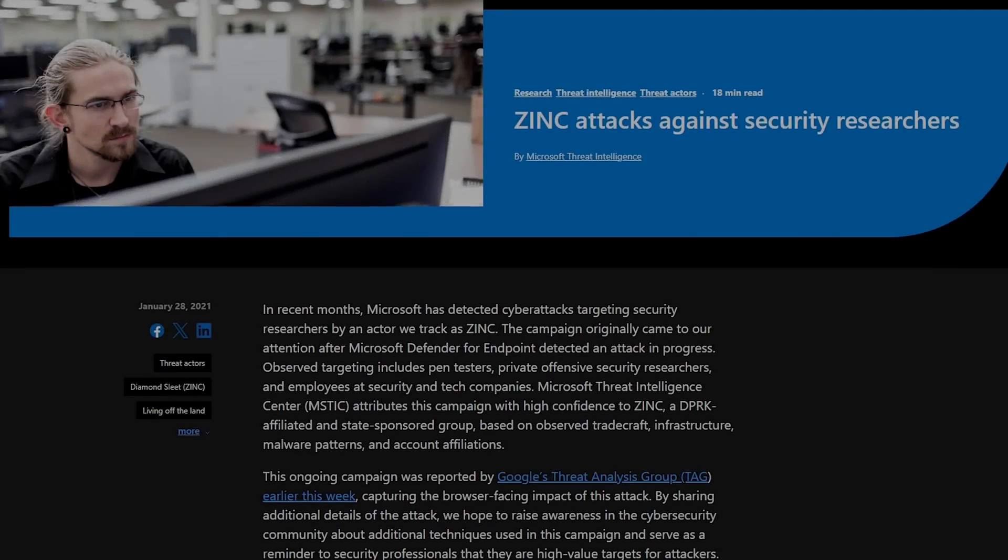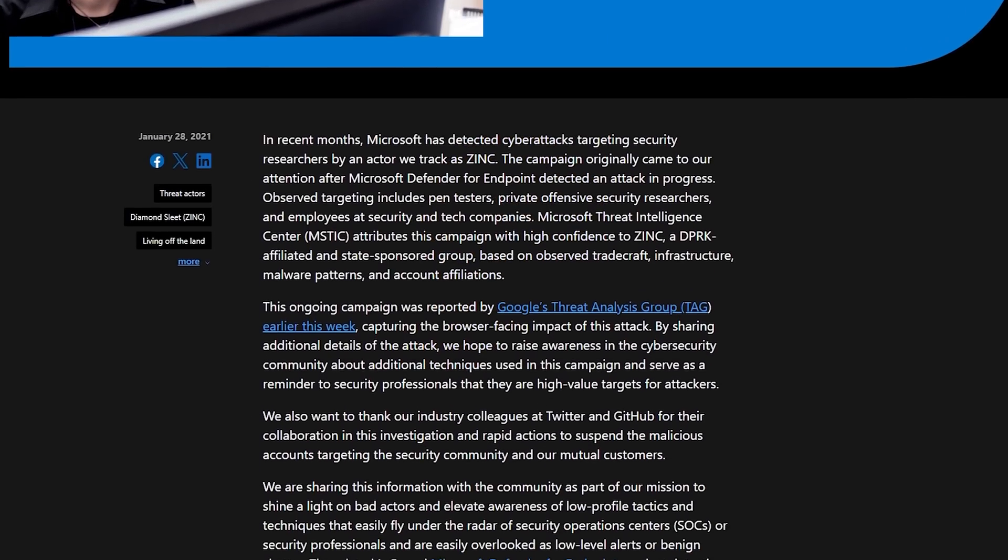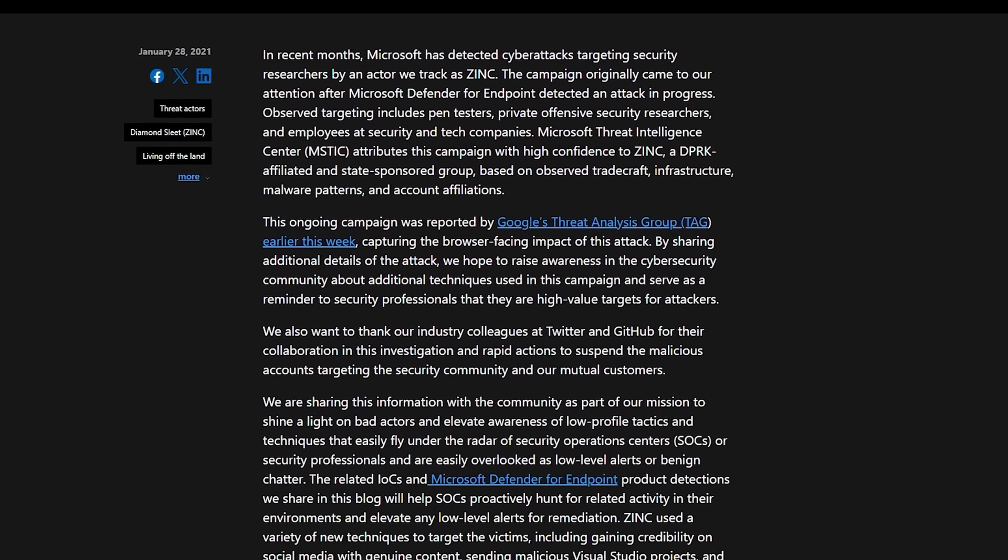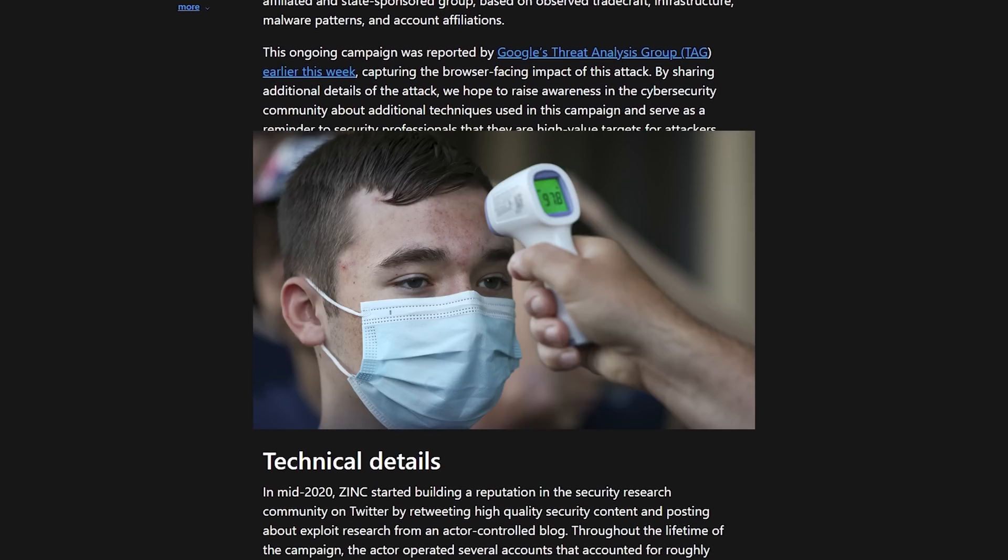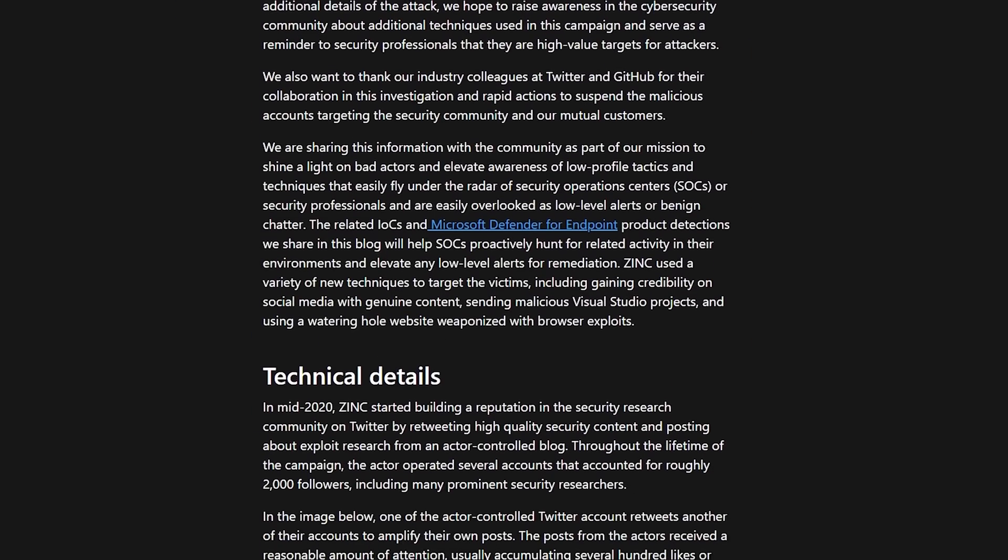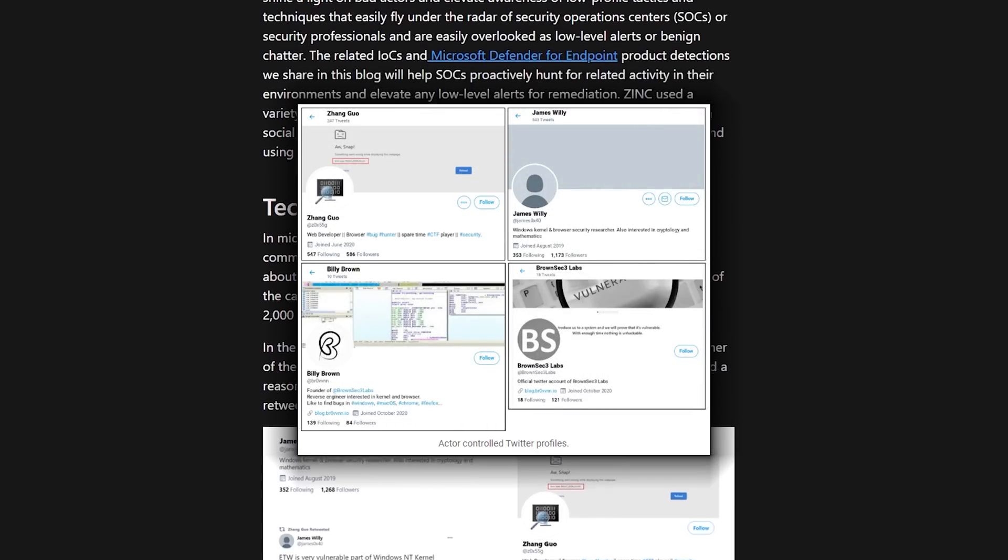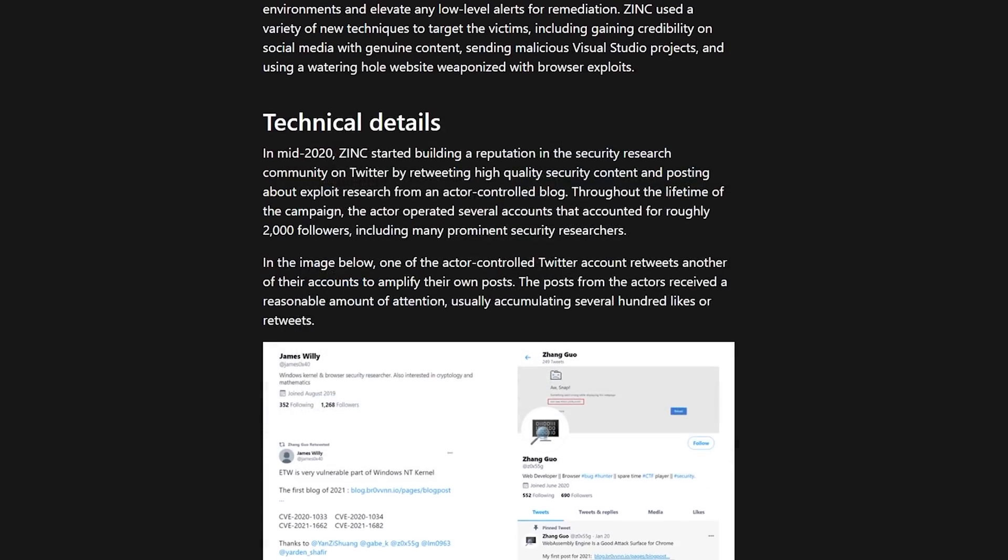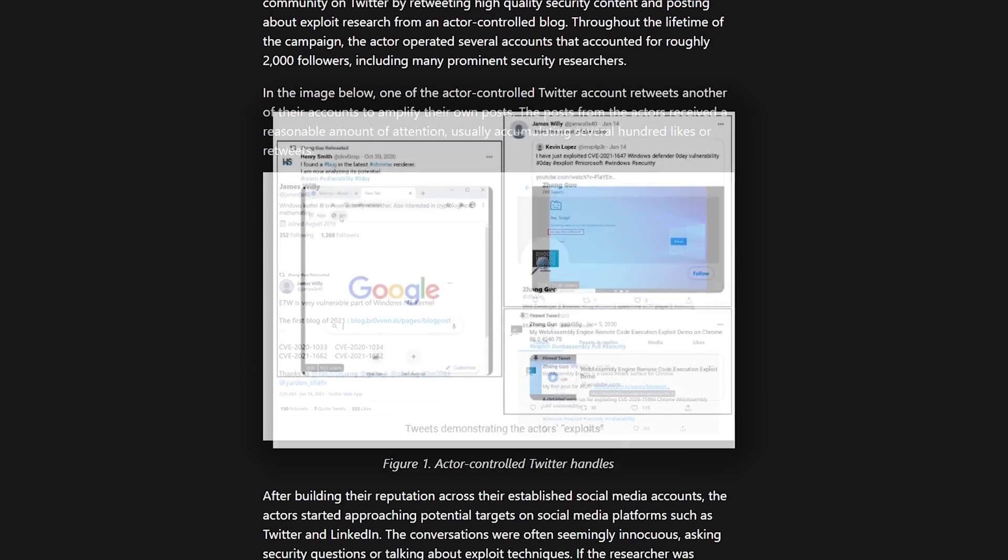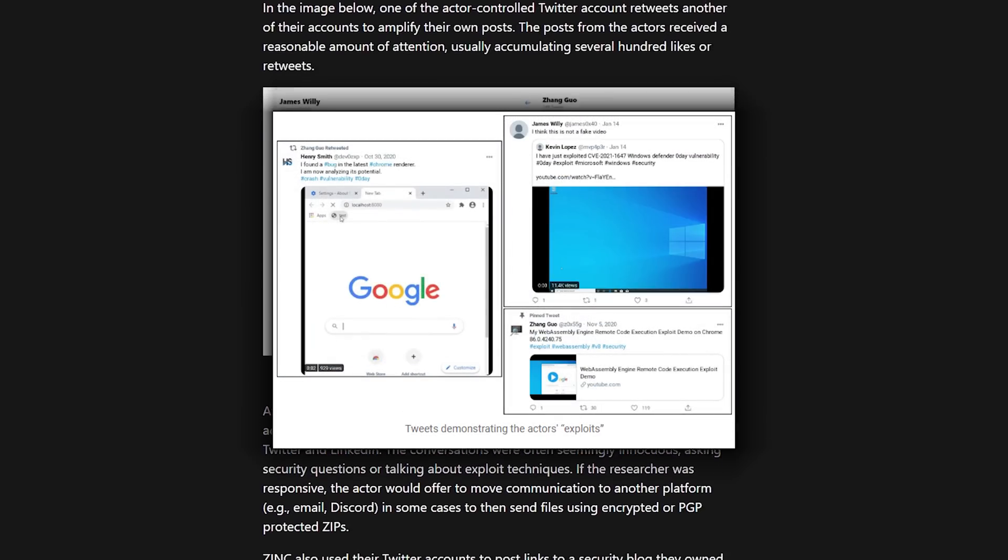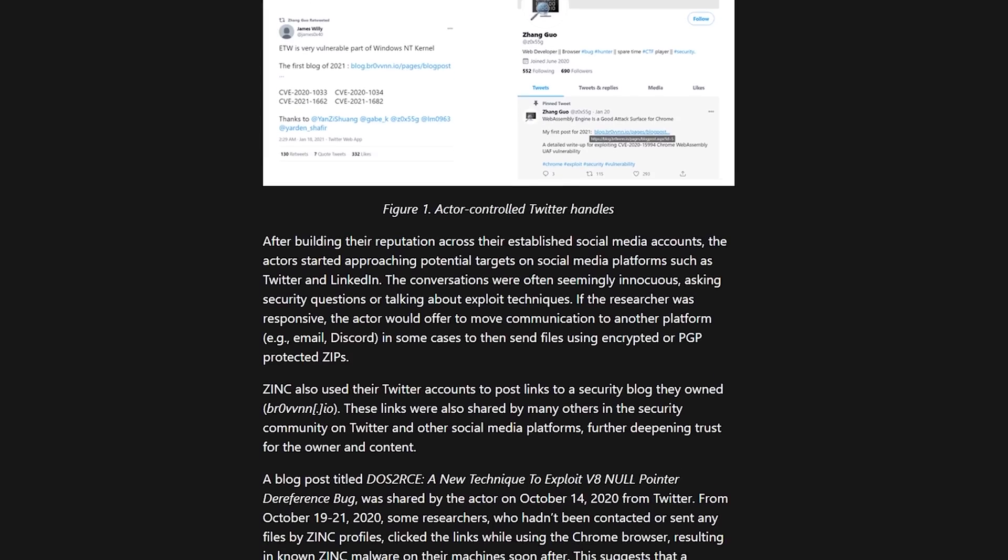This type of attack, hiding code in Visual Studio projects using different methods, was first seen a few years ago in 2020. One hacker created 10 fake Twitter accounts and pretended to be a security researcher on each one, and then retweeted new discoveries and updates in the cyber niche, which got them a small following.